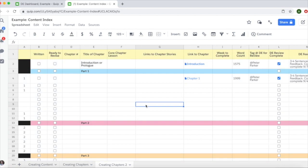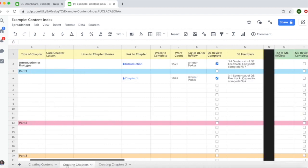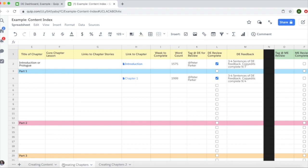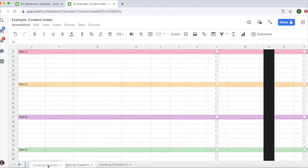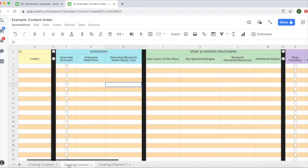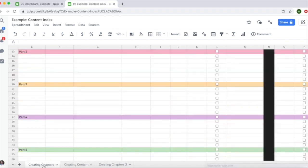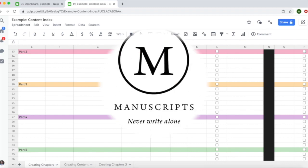As your writers progress through the program, they'll move from the creating content phase to the creating chapters phase. You'll want to move this tab so it's the first thing your writer sees when they open their content index. Just click on it and drag it to the left, so now creating chapters comes before the creating content tab. That concludes fun with spreadsheets. Thanks for watching and have a great day!